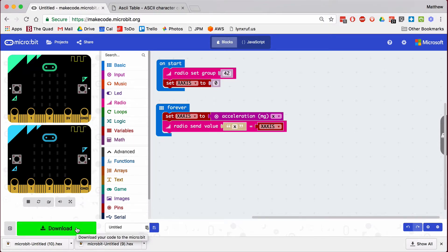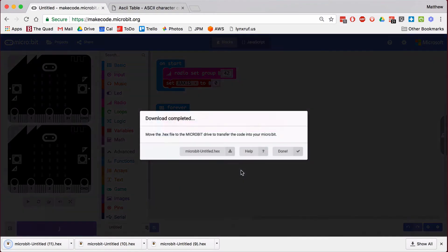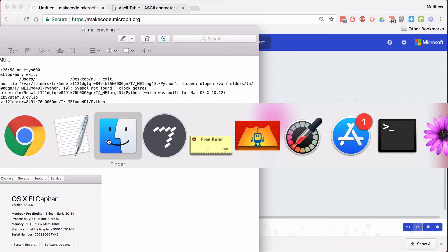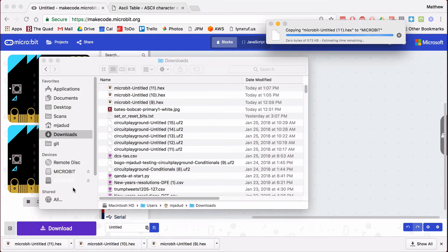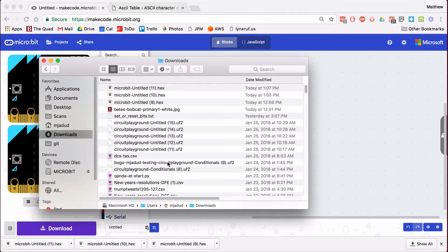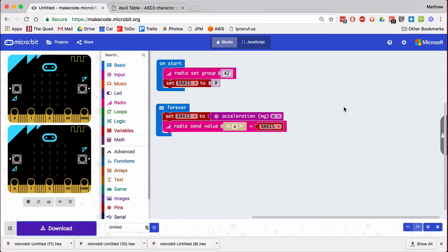This is the entire program: we set our group to 42 so that we're transmitting on the same channel the receiver is listening on, we do a reading from the accelerometer, then we blast that over the airwaves. I plug in the transmitter — it's running some old code that's about to go away. Go to download, done. If you have two micro:bits plugged in, they both show up as micro:bit and you just have to hope you guess correctly.